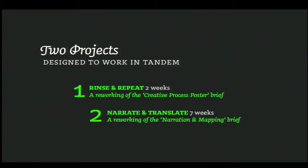The two projects were designed to work in tandem. The first was a two-week exercise called Rinse and Repeat — a reworking of an existing brief called the creative process poster. But when I googled 'creative process,' I got hundreds of thousands of examples in flowcharts, tree diagrams, and I thought that's just going to end up in more of the same. So in order to get them to think actually creatively and really push them, I wanted to throw them in at the deep end.